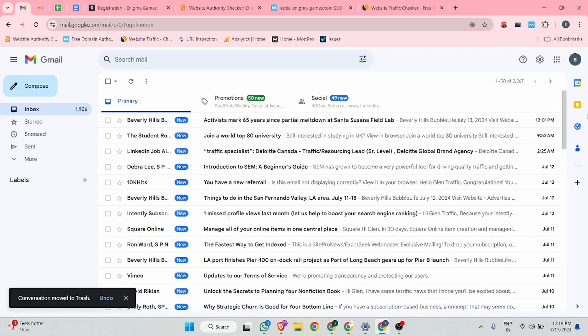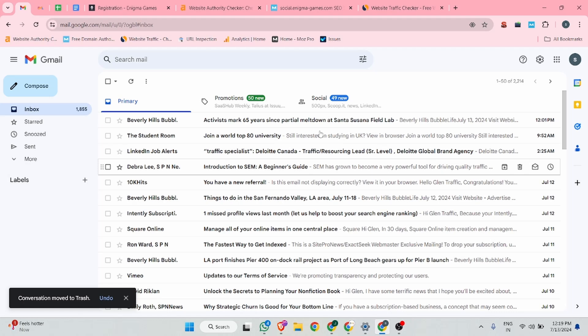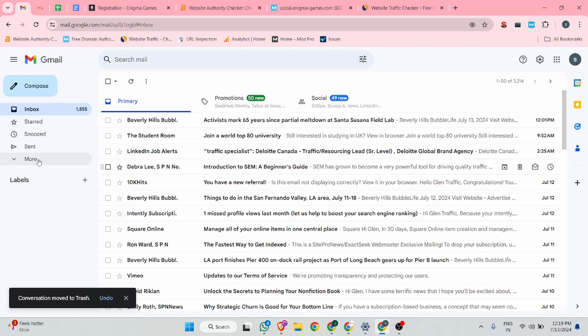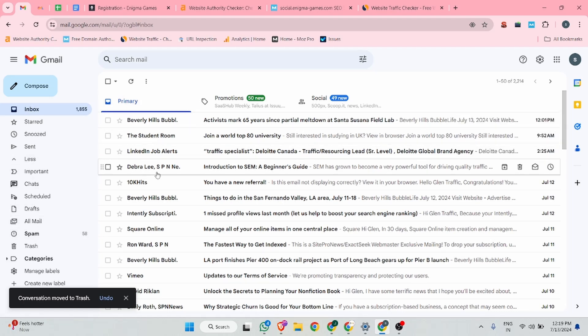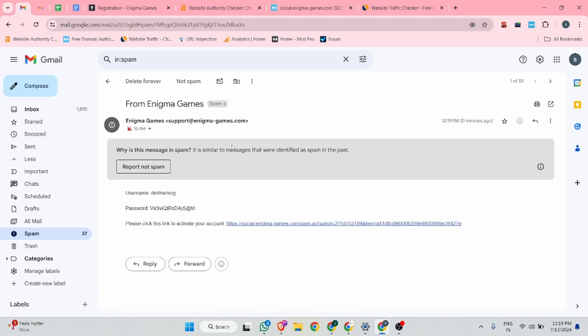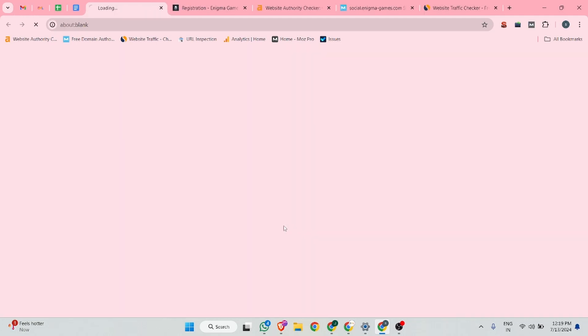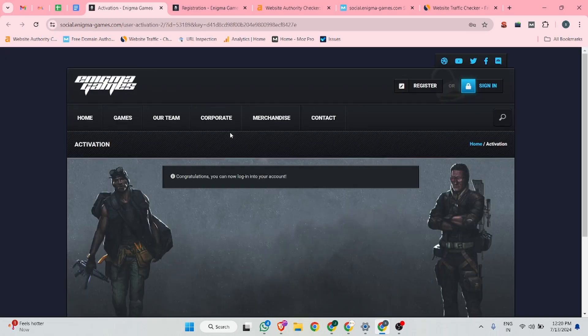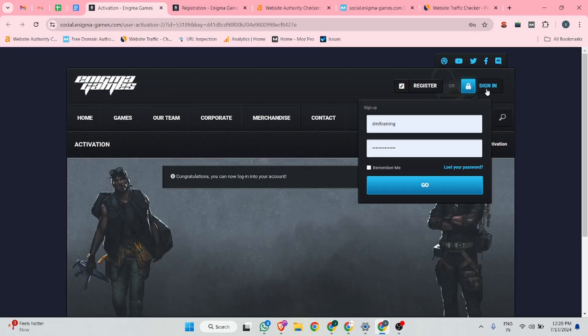This email you might not receive in the normal primary category. You can check in your spam folder. You can see I received. Click on this and activate your profile. It's going to automatically activate your profile. You need to only click on the link. After that, click on the sign in button.